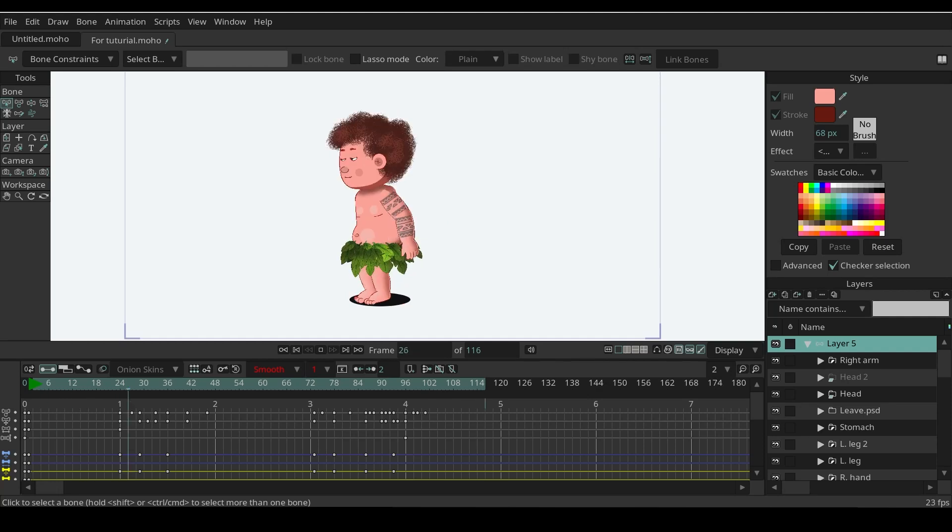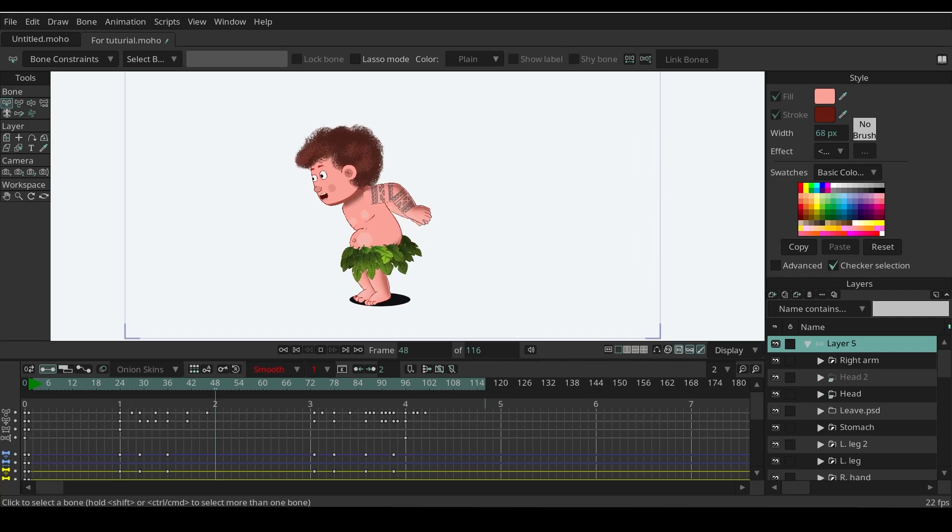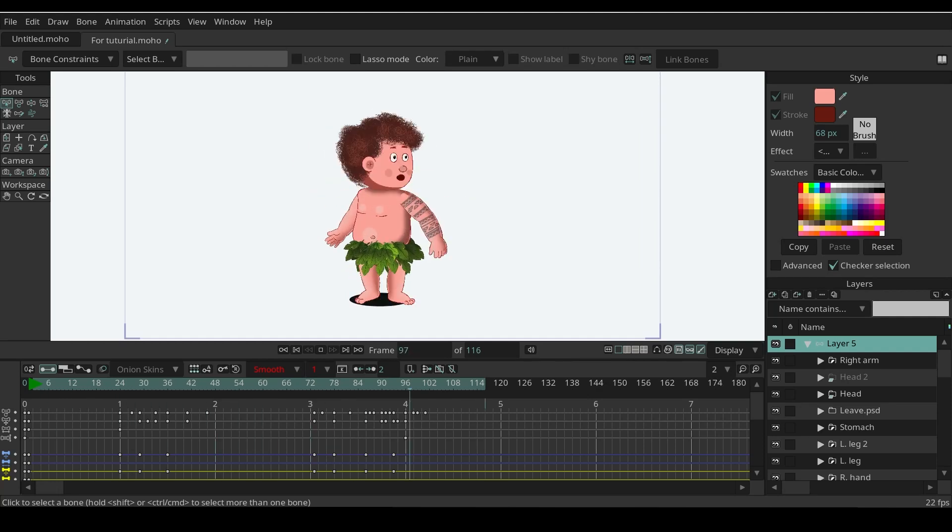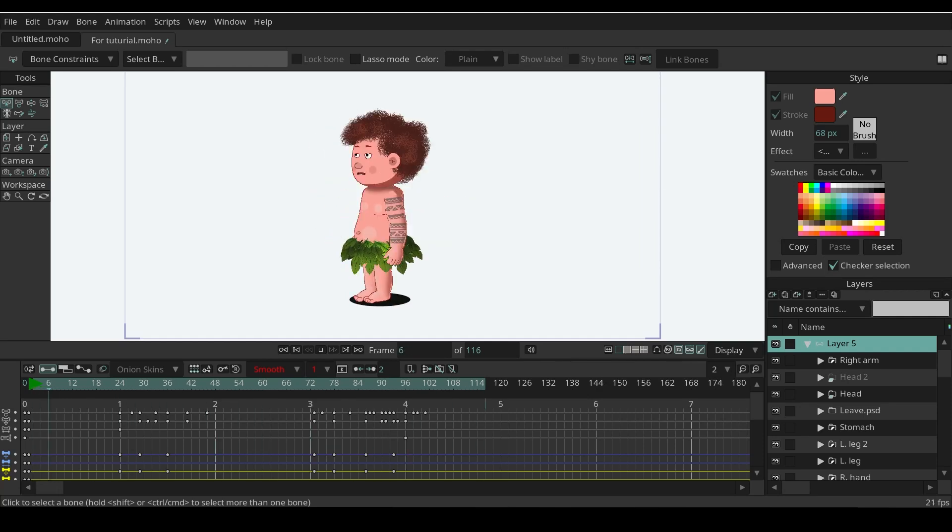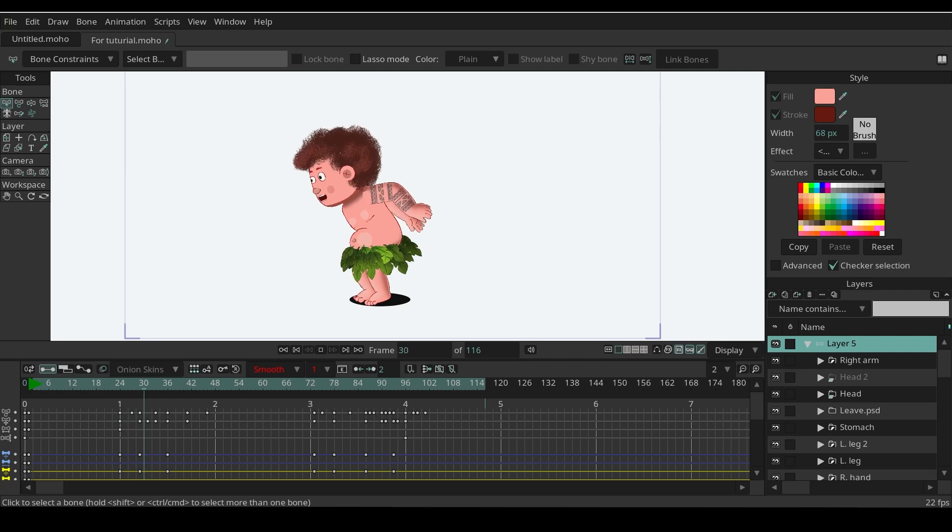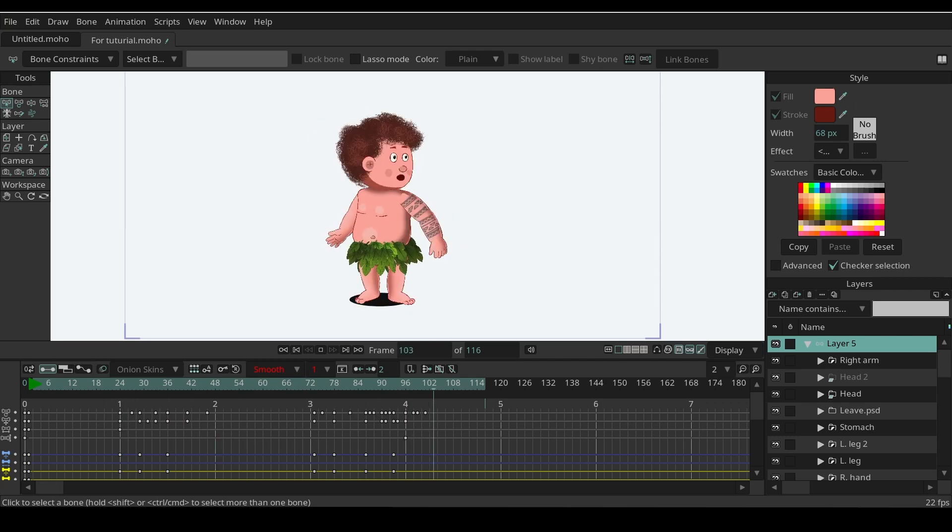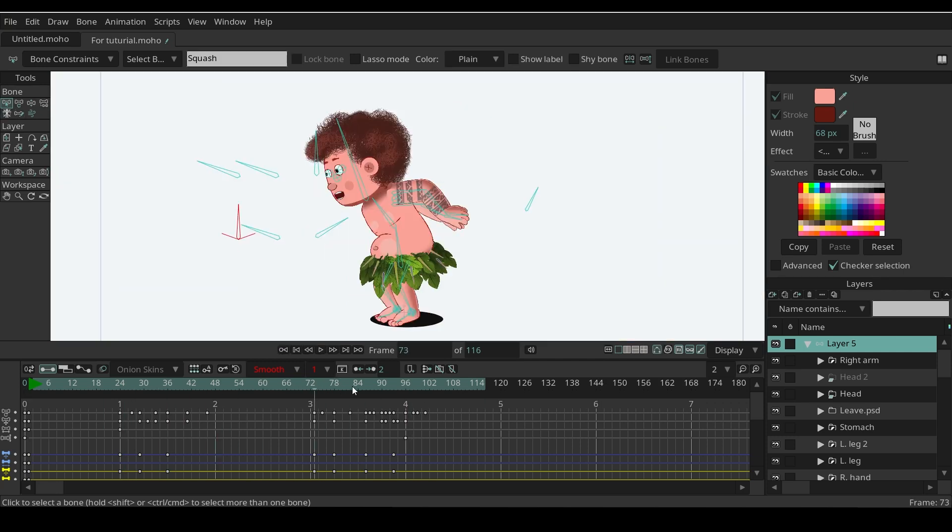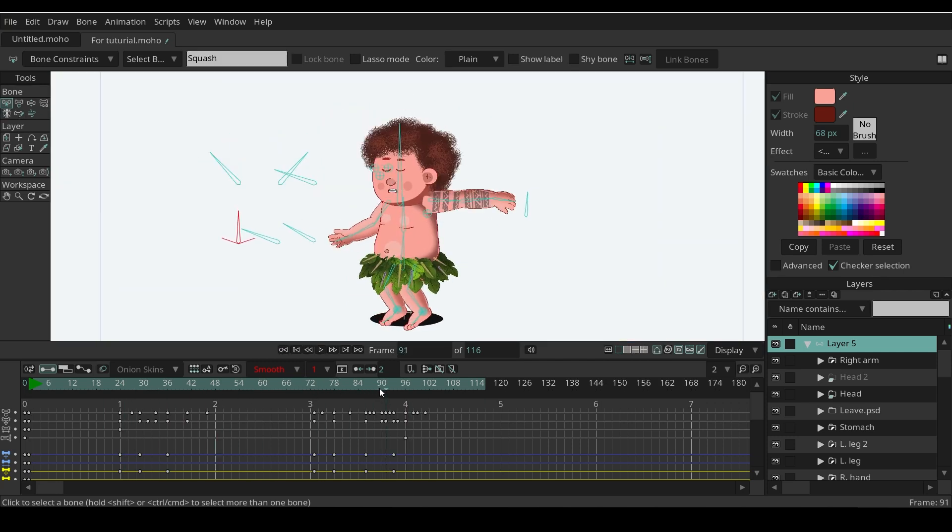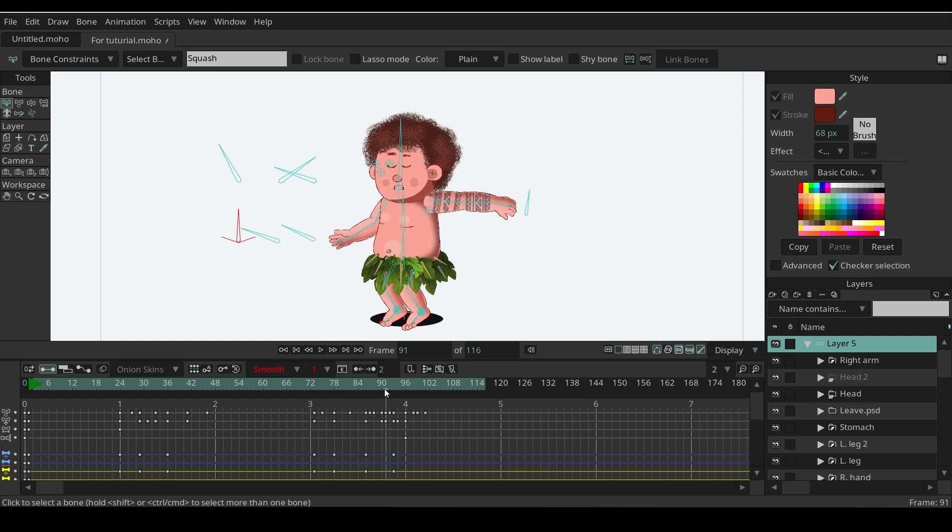Let's try to create smear effects in Moho. Here I have a simple head turn animation that I'm going to add smear effect, right here where I like to add.